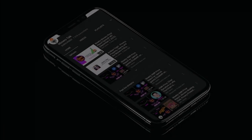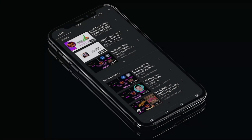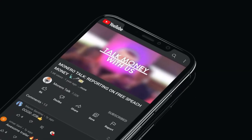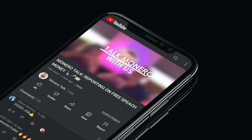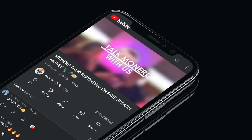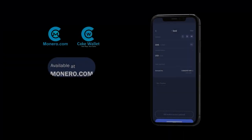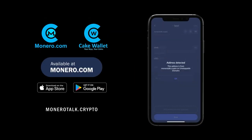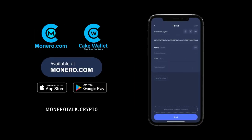Monero Talk is also made possible from contributions by viewers and listeners like you. Supporting us is easier than ever by typing MoneroTalk.crypto in your Monero.com or CakeWallet send address field to send us a tip.